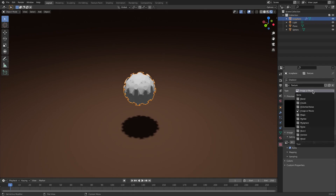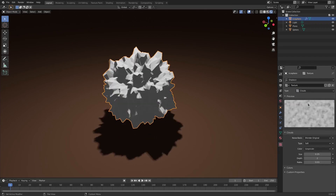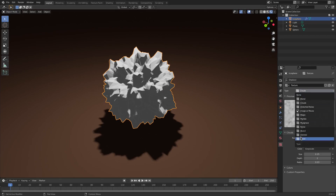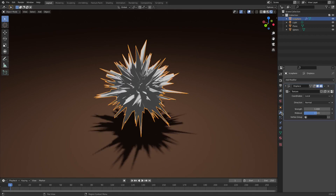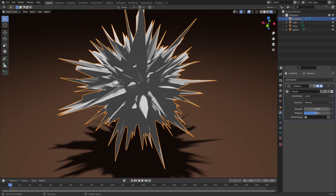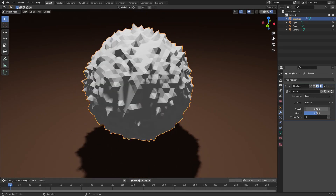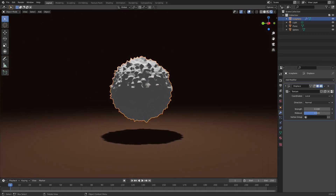Change it from Images or Movies to Clouds — actually, we'll change this to Noise. There we go. And then we can go back to the Modifier tab. Of course, this is way too strong, so we'll change this down to something about right there. Now it looks really, really good the way that it is.